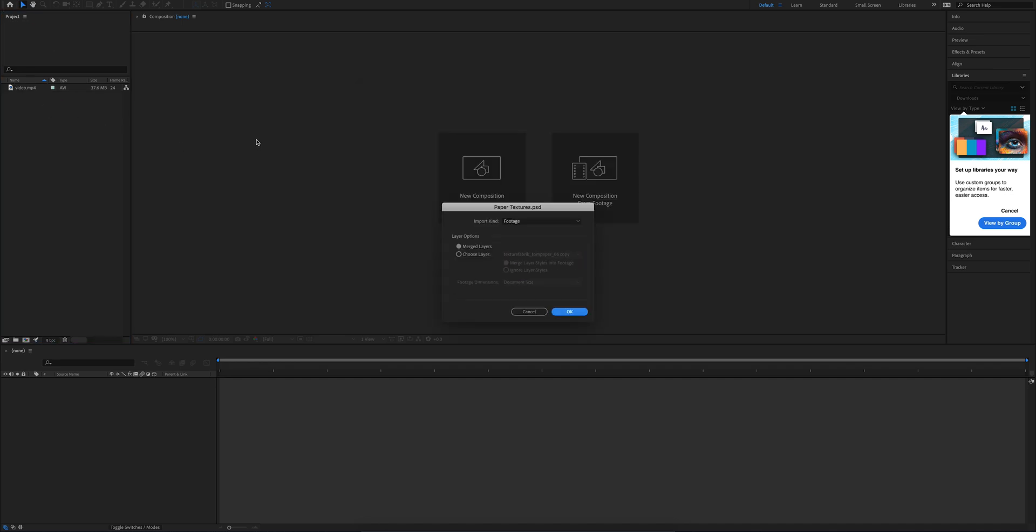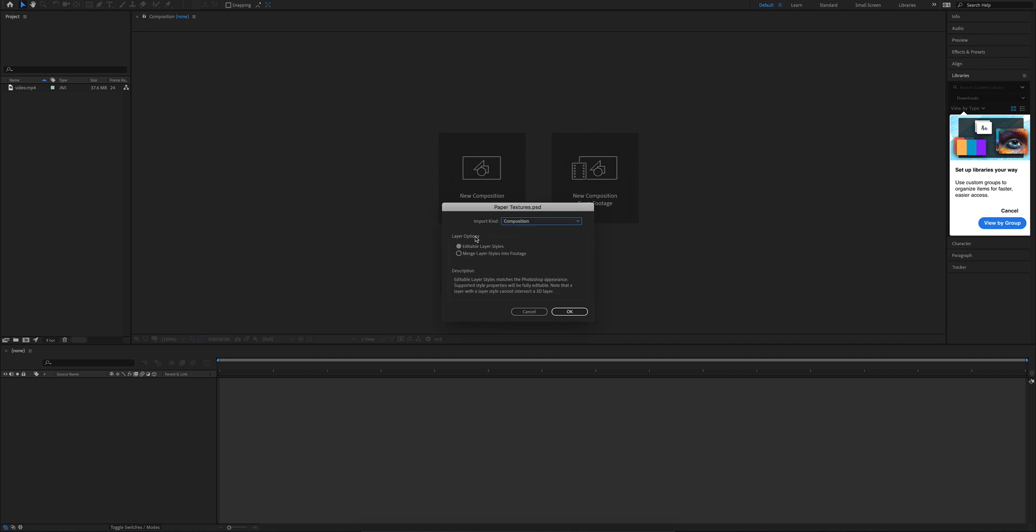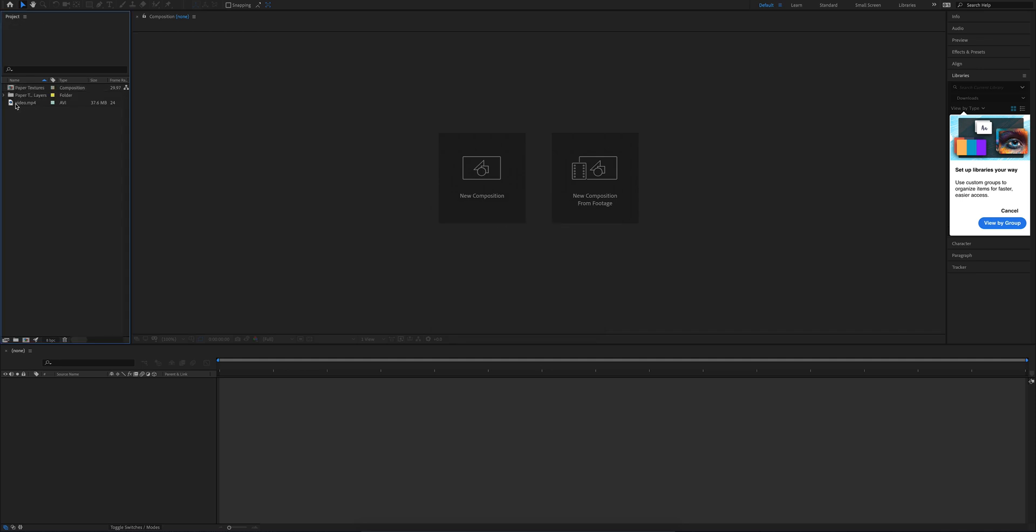So we're going to go ahead and throw these in as well. Since we're bringing in a Photoshop document, we're going to go ahead and change this to composition, not footage, and hit okay.